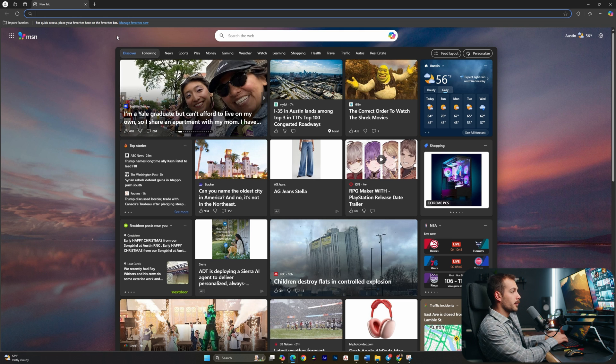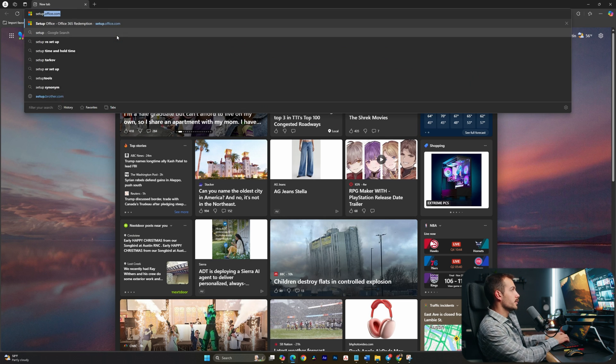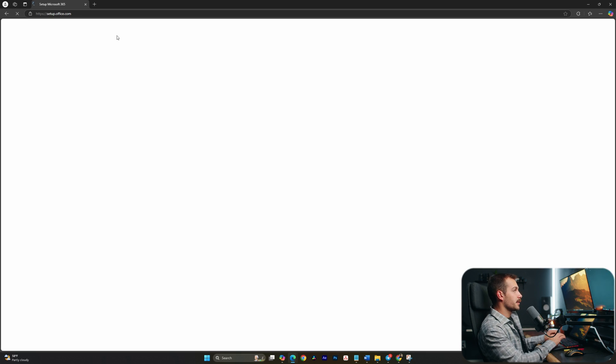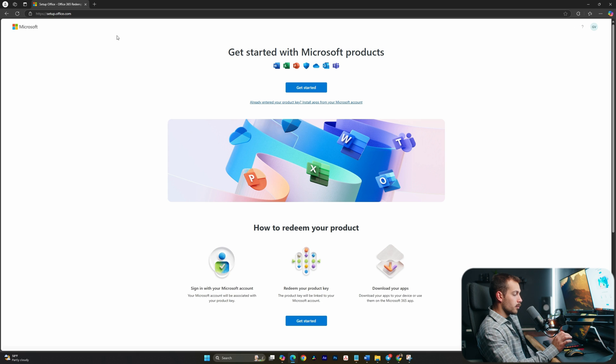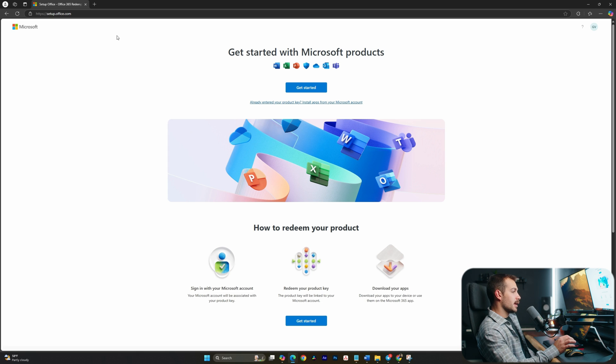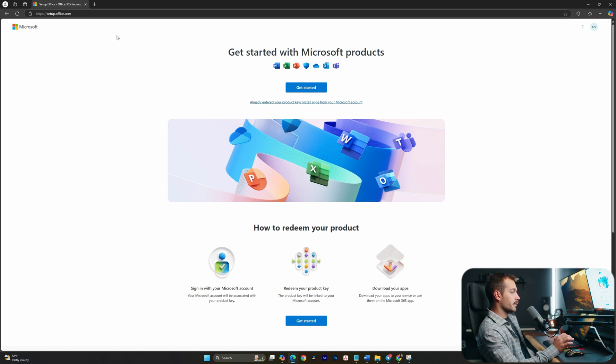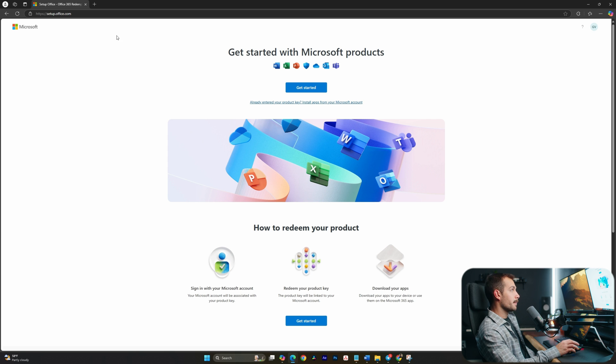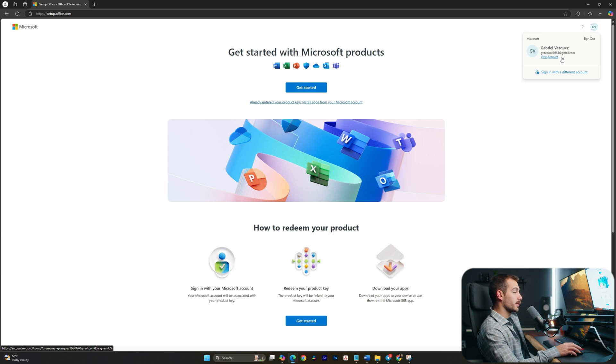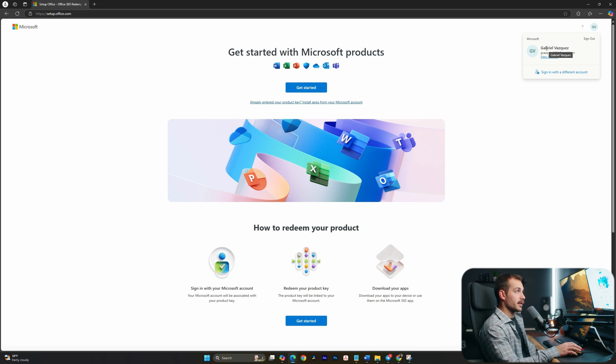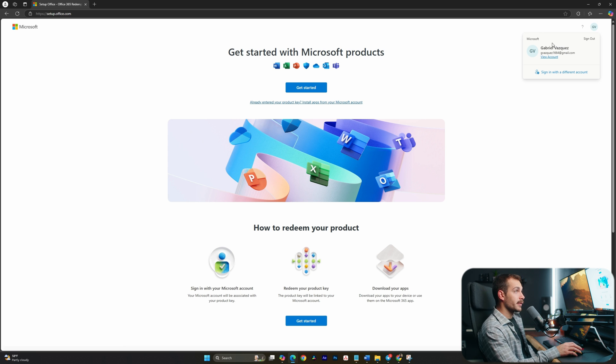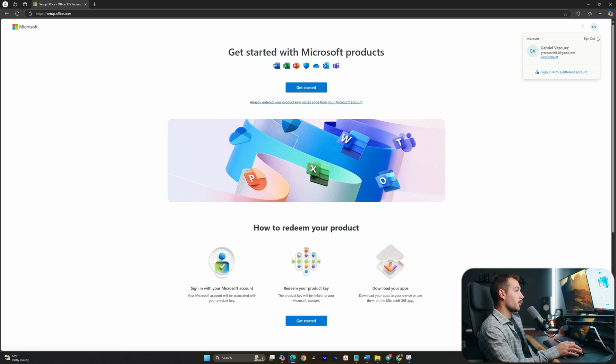All right, next up, we're going to navigate to setup.office.com. Once we enter this key, it's going to be permanently bound to whatever Microsoft account we were signed into at the time. I'm signed into my main Microsoft account, which is the account that I want to register this key to. If you'd like it to be registered to a different account, be sure to sign out, then get signed in or create a new account before proceeding.